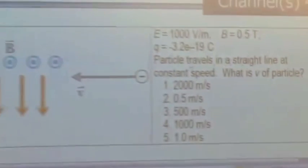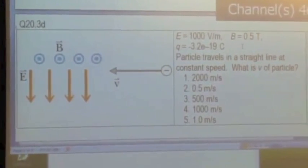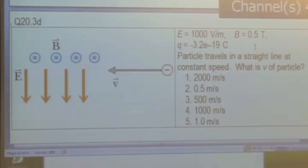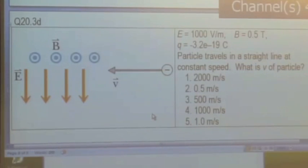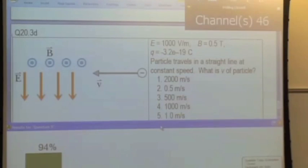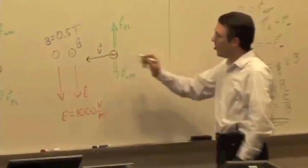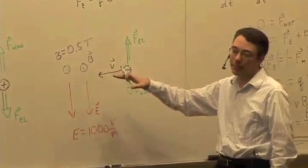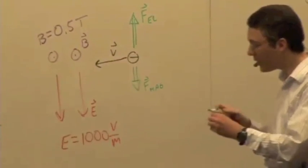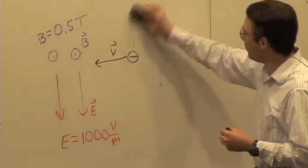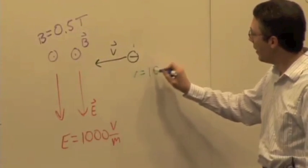Let's try a calculation. A particle travels in a straight line at a constant speed. The electric field is 1,000 volts per meter, the magnetic field is 0.5 Tesla, and the charge is negative 3.2 times 10 to the minus 19 coulombs — like a doubly charged ion. The speed is simply E over B: 1,000 divided by 0.5 equals 2,000 meters per second. A particle traveling at 2,000 meters per second through this region would go through at a constant velocity.